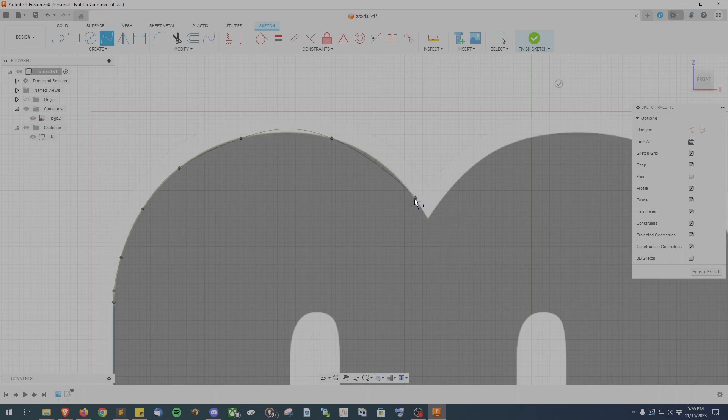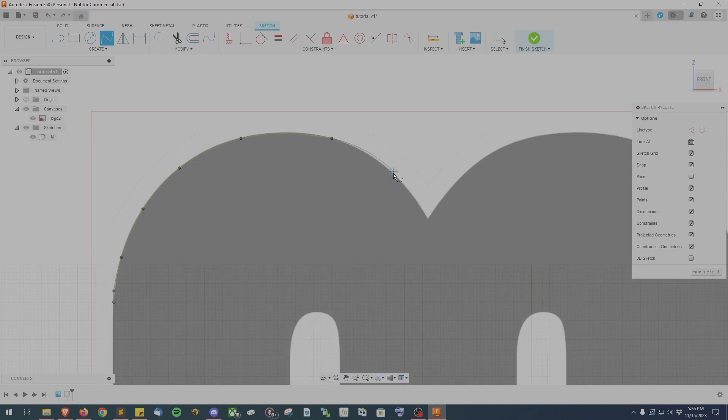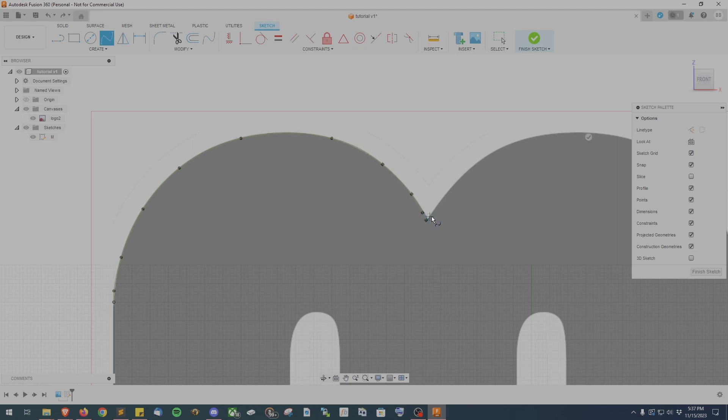If you mess up placing a point like I just did, don't worry, just hit CTRL-Z to undo that last point and go ahead and replace it.